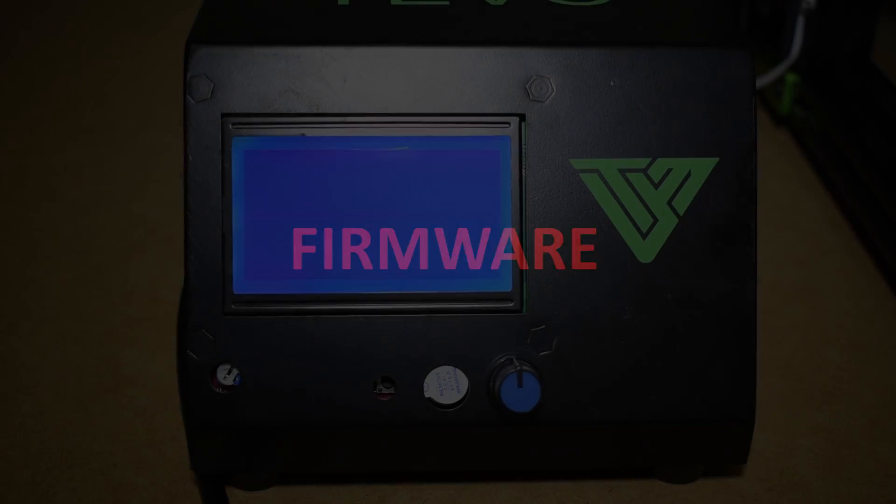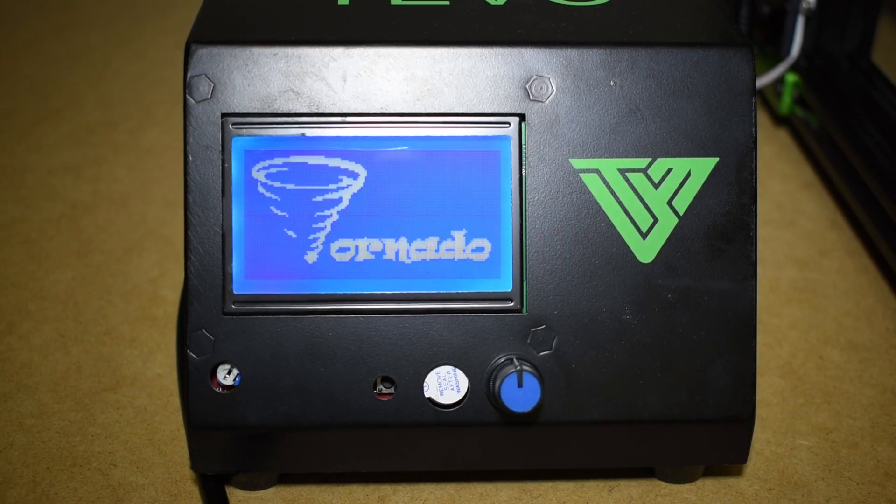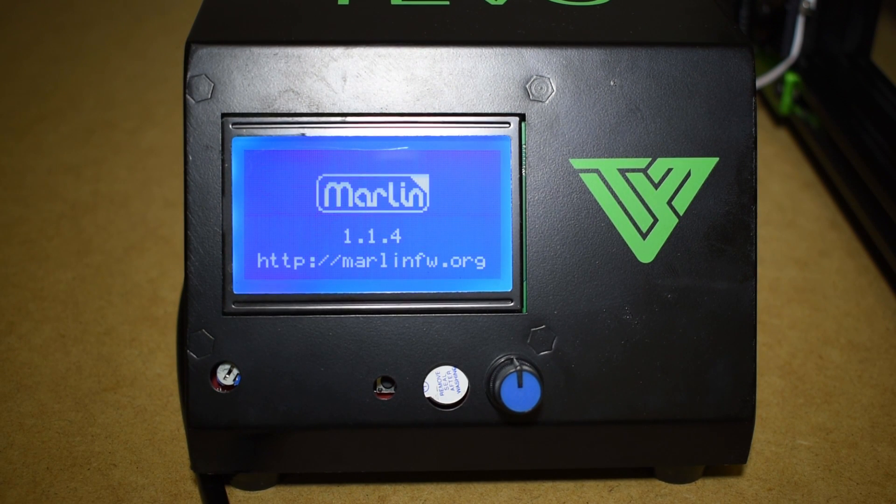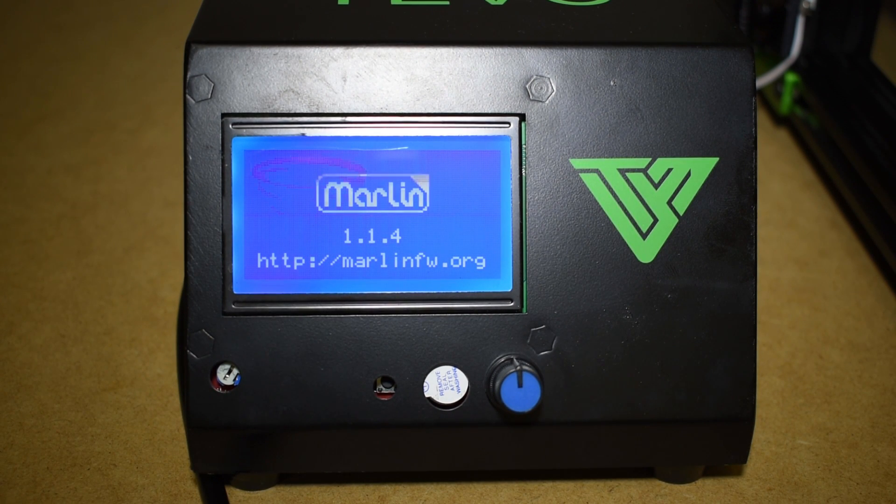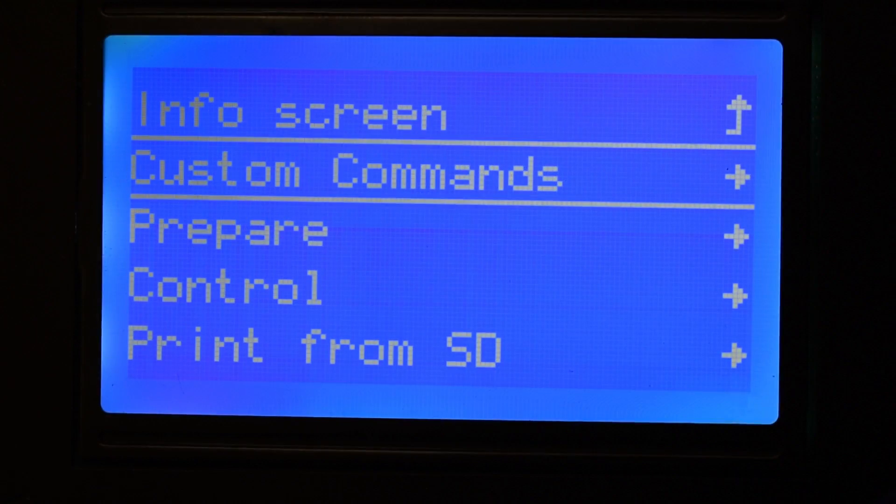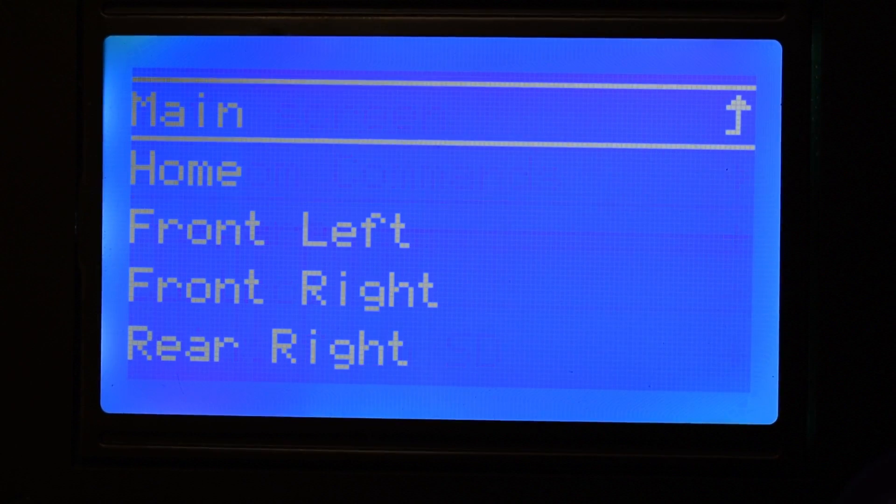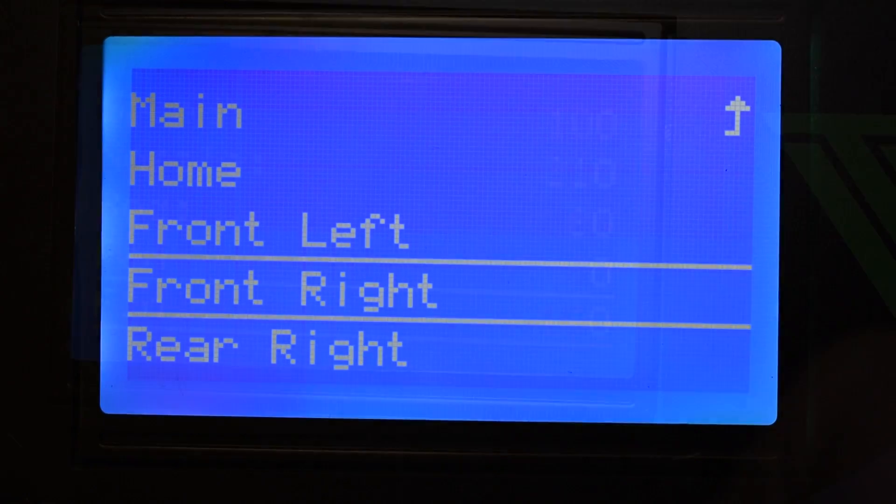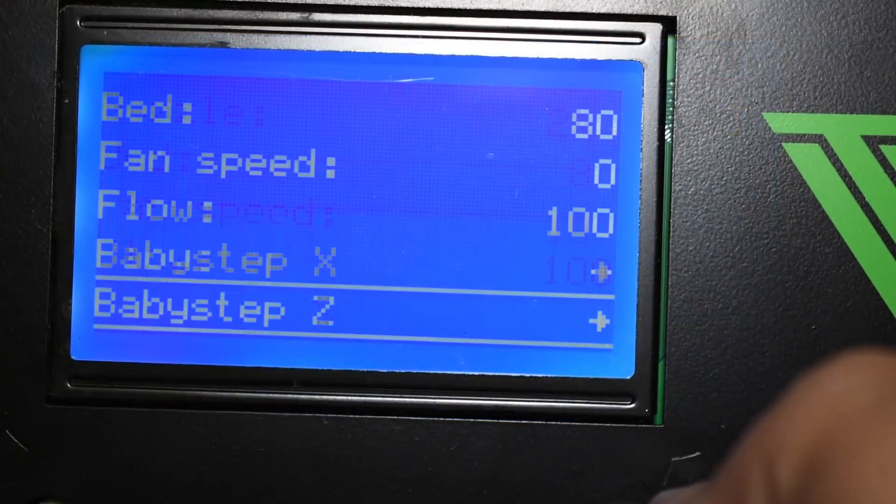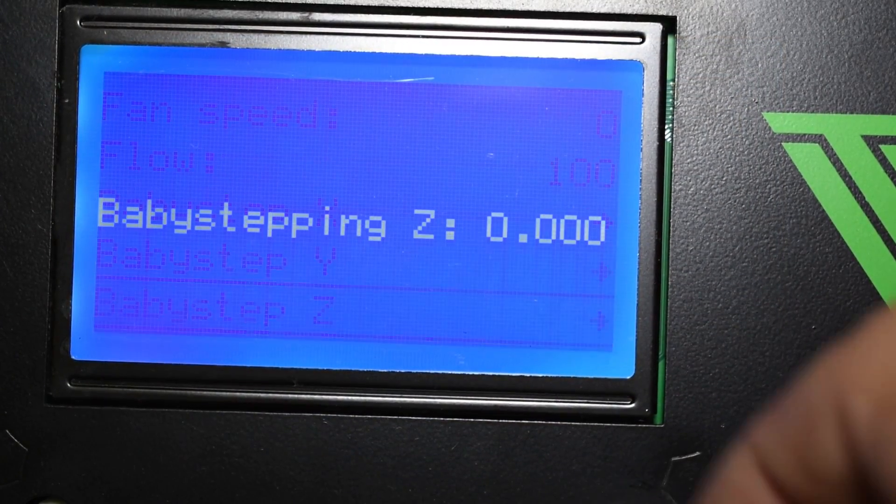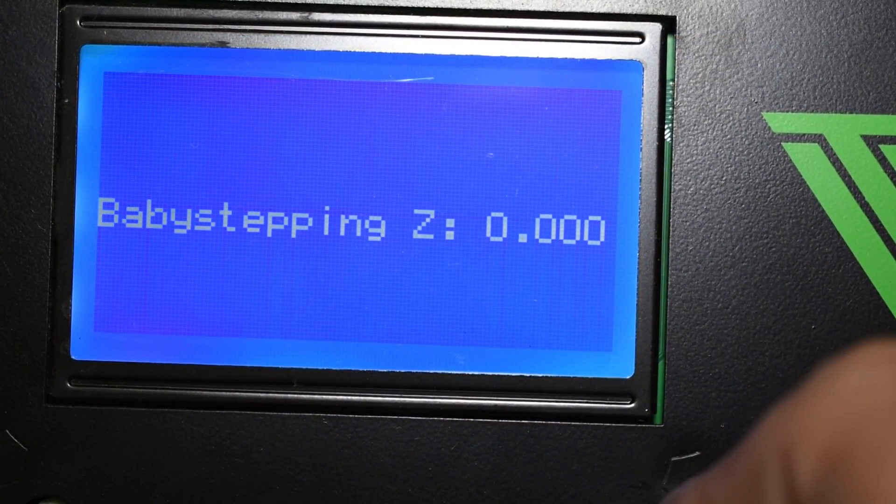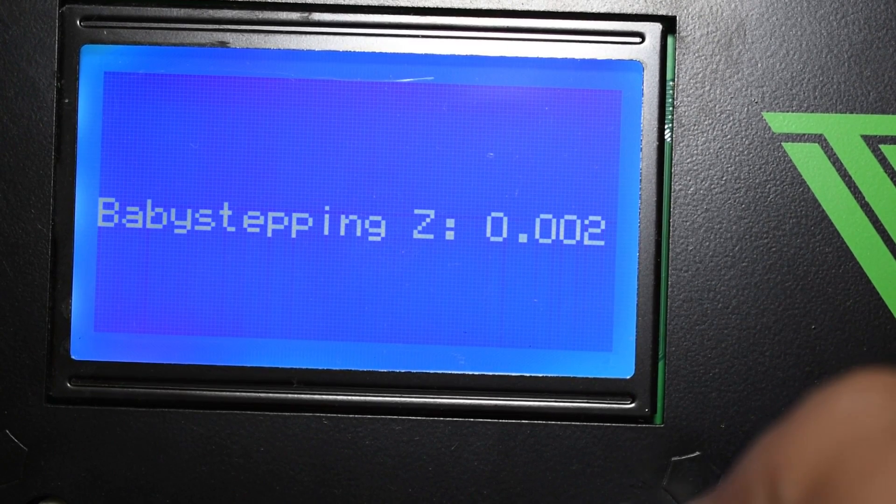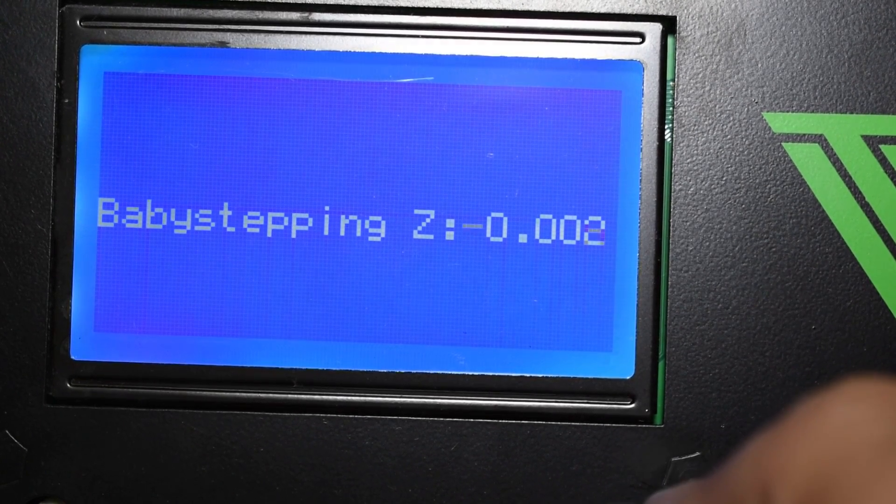Firmware. The firmware used is a custom Marlin version 1.1.4. It has some cool features available like the custom commands for the manual leveling and the baby stepping adjustments. The only thing that is missing is save to EEPROM. This feature, for me, it's a must.